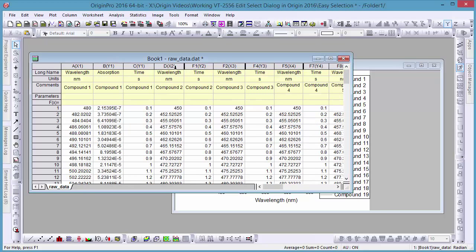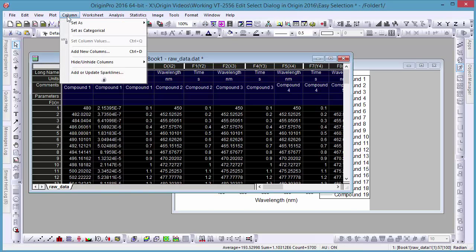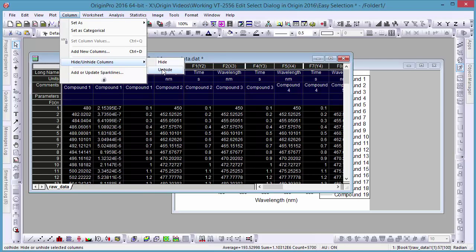To unhide all hidden columns at once, merely select the worksheet and under the Column menu, go to Hide/Unhide Columns and select Unhide.